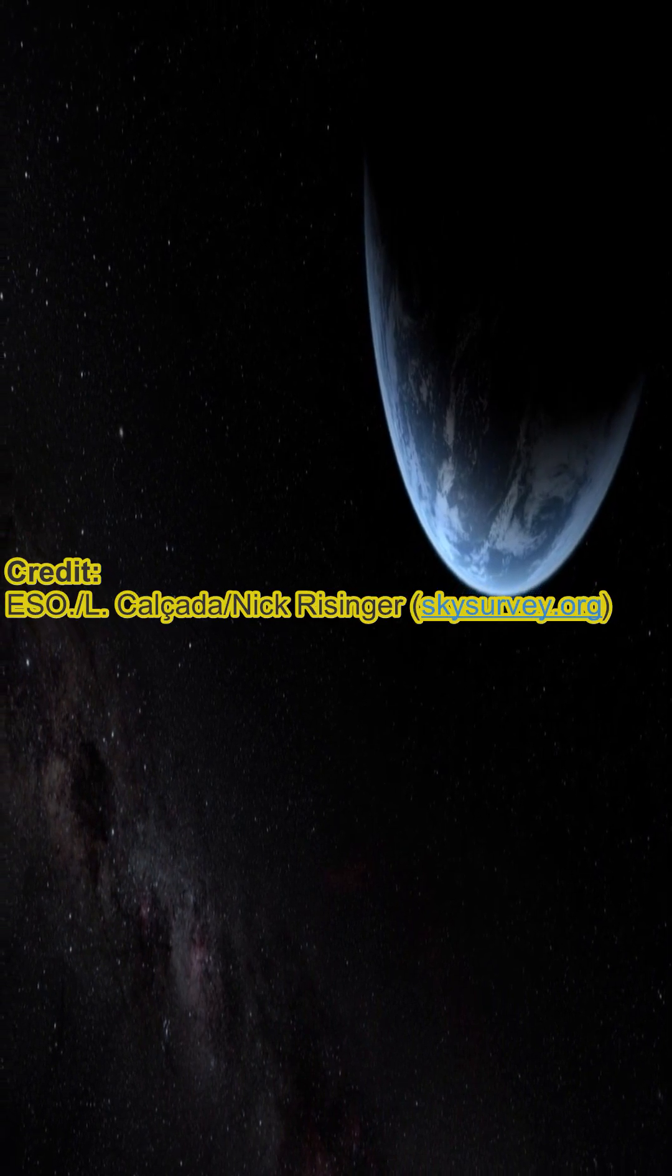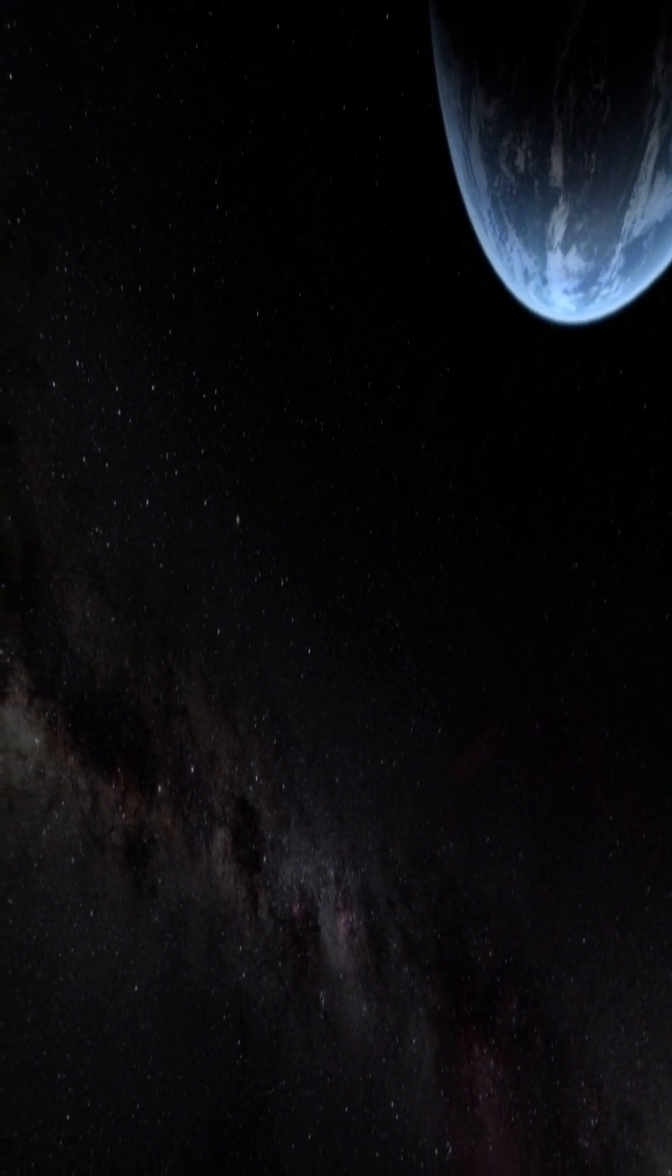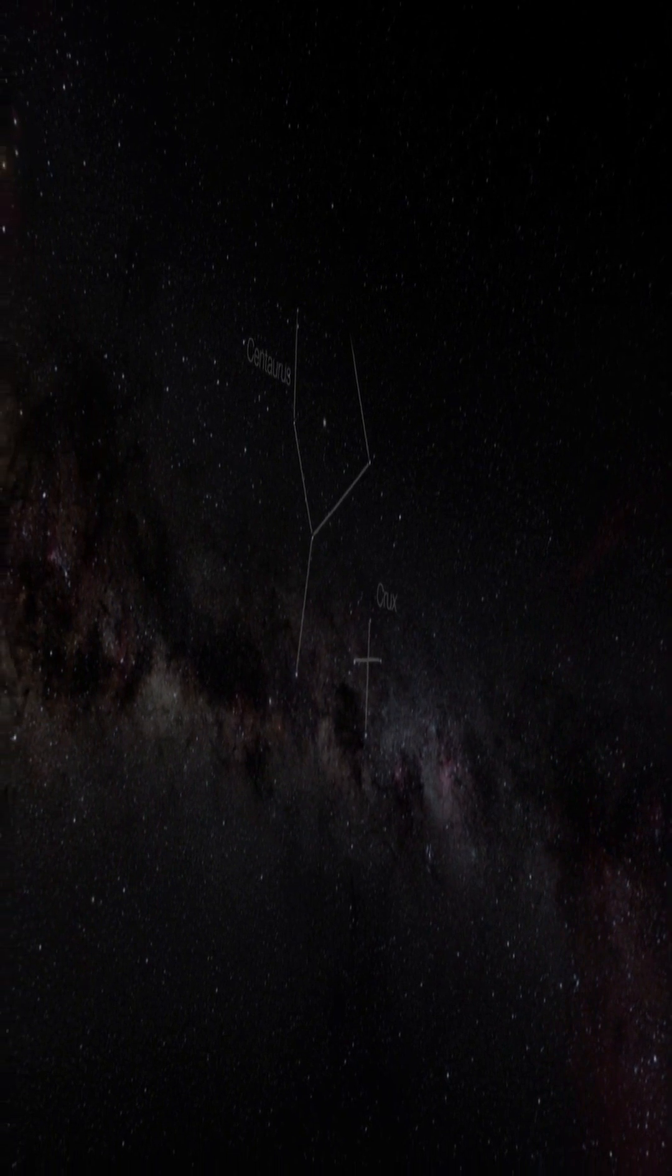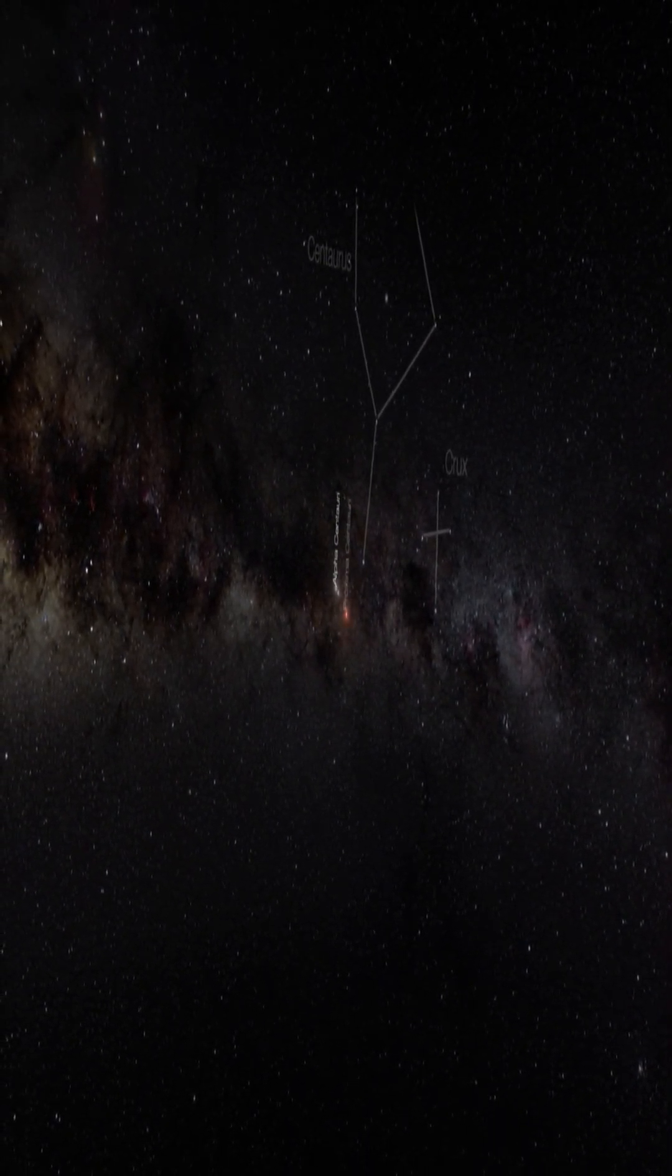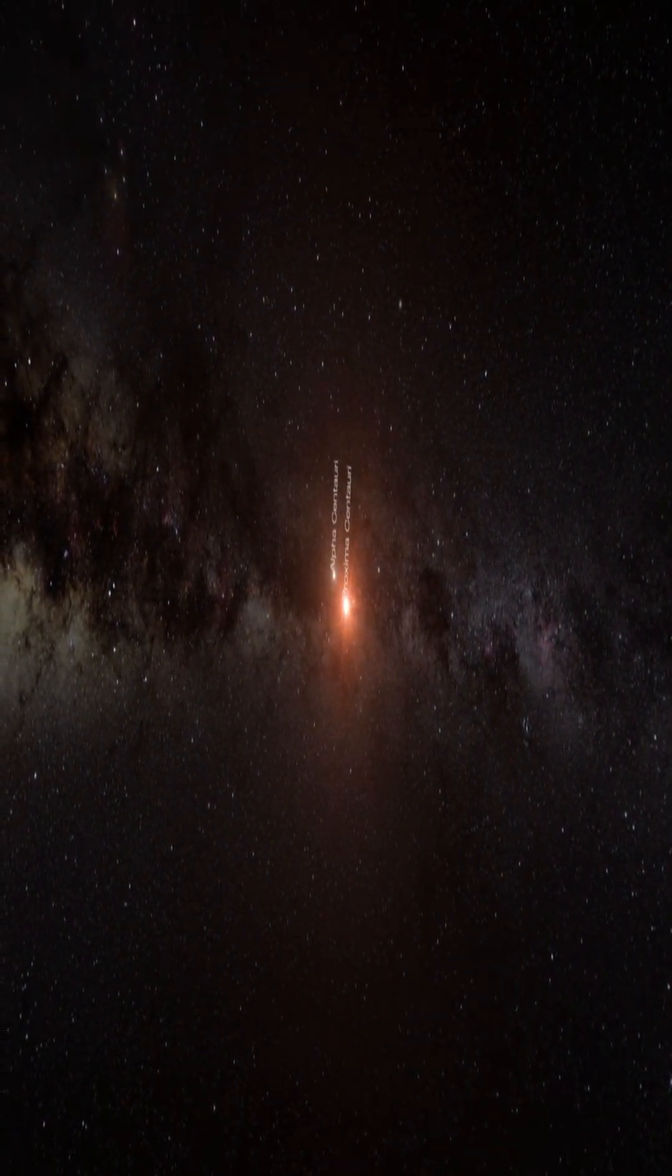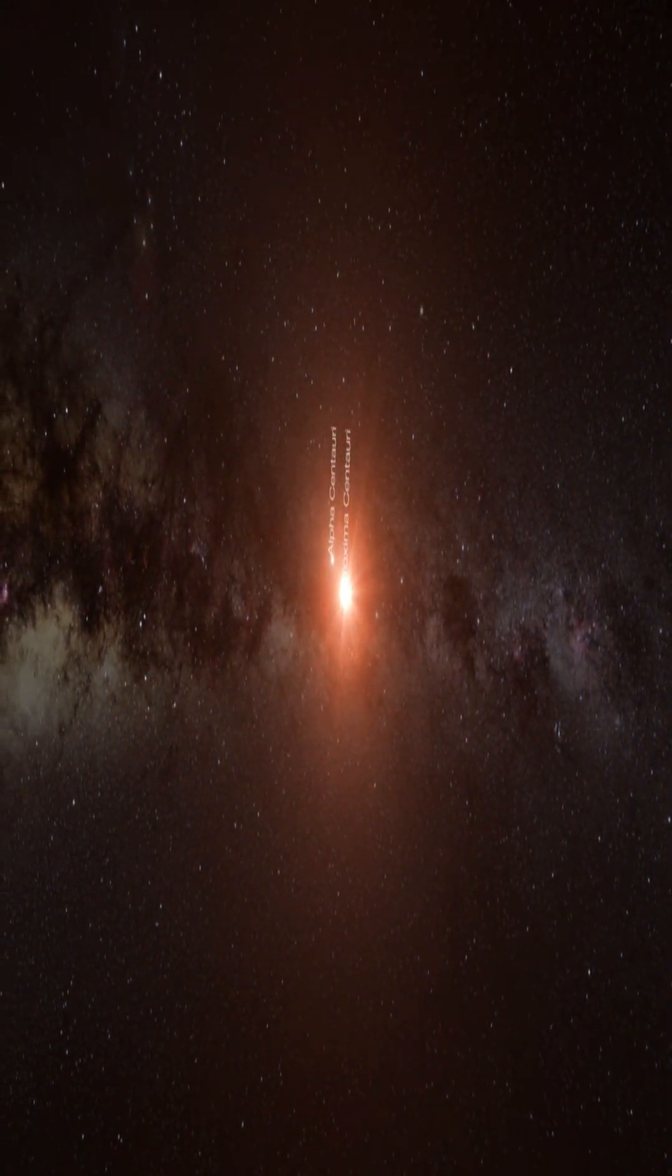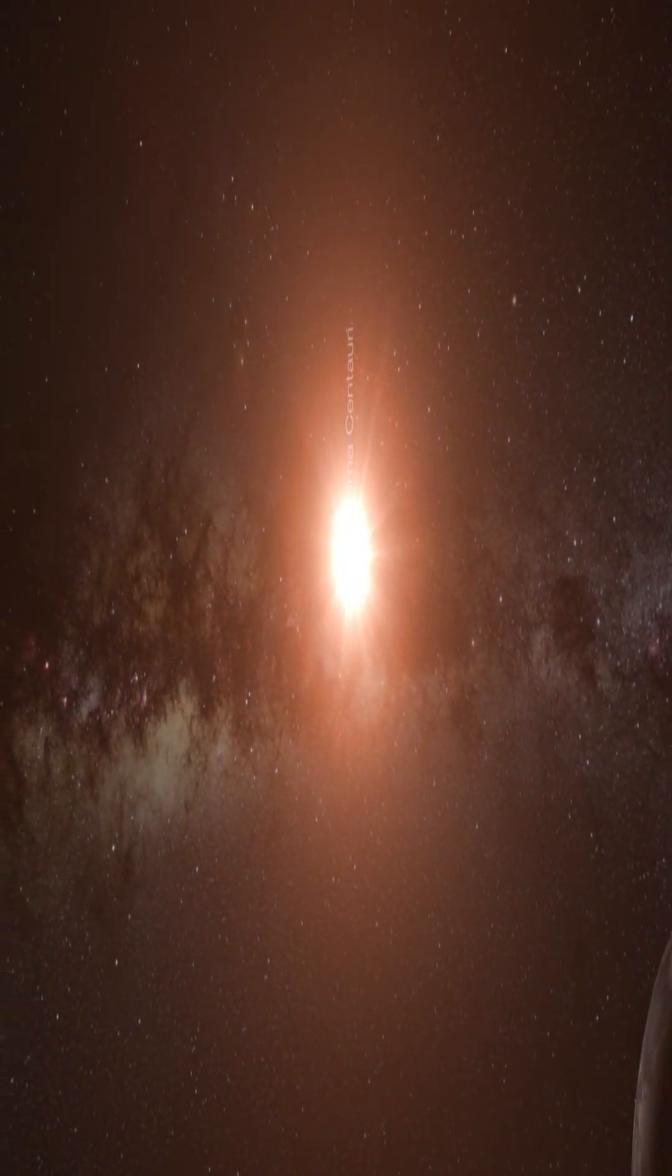Our destination, Proxima Centauri b, is our closest known exoplanet neighbor. This super Earth exoplanet revolves around an M-type star. One orbit of its star takes 11.2 days, and it has a mass of 1.27 Earths.